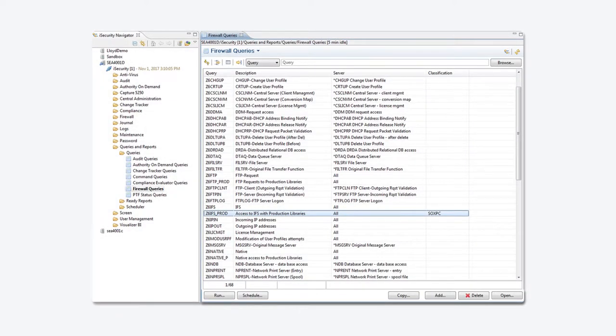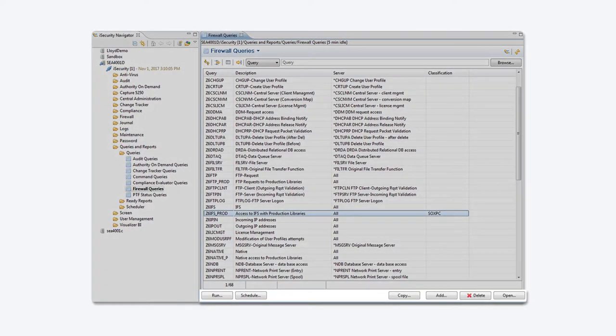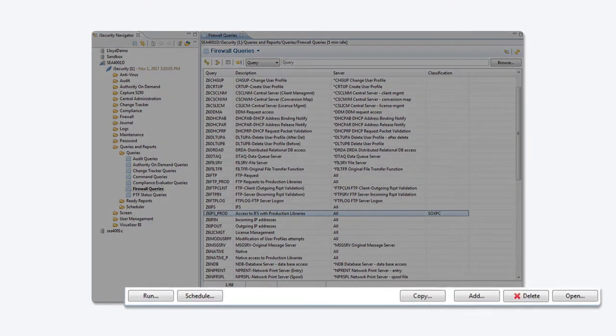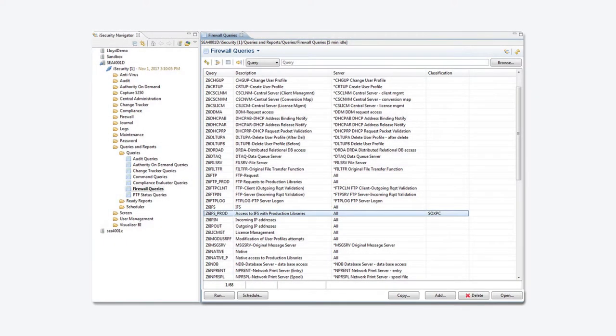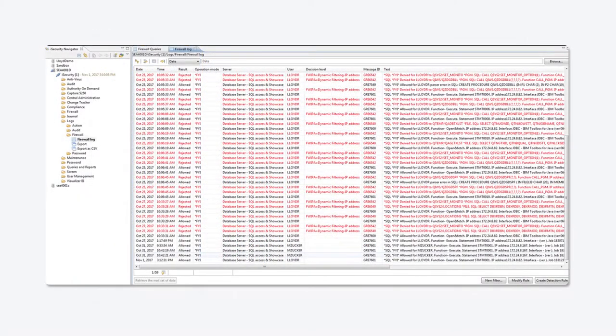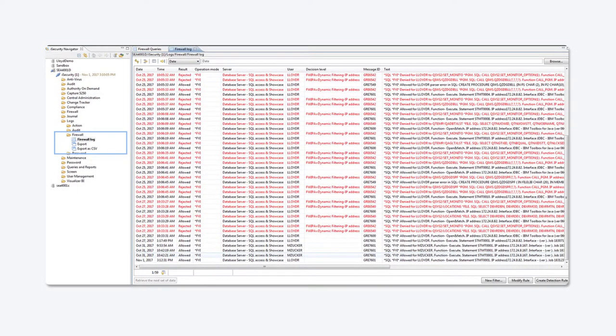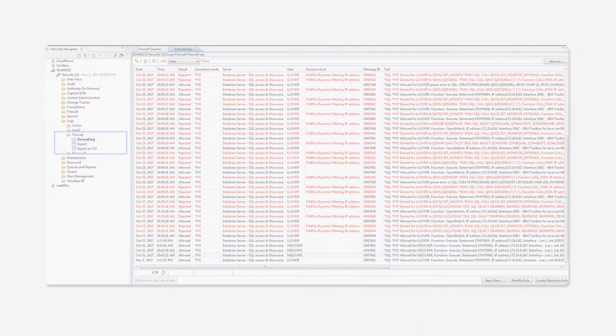You can continue to create, modify, and run queries in the GUI or 5250 with comparable functionality. Also, review your data in real time with interactive log review without having to run a report.